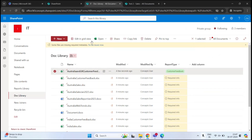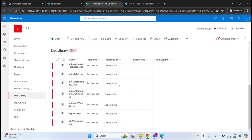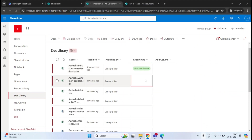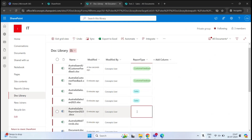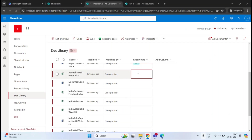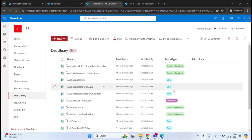The other way is to click Edit in Grid View at the top. From here you can modify all documents at once. Let's update them one by one — Customer Feedback, Sales, Sales, and so on. Once done, click Exit Grid View. This is how the document library will look.